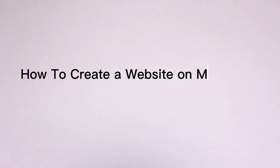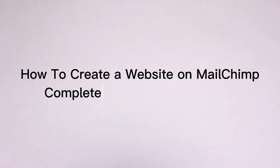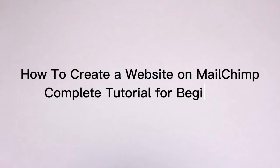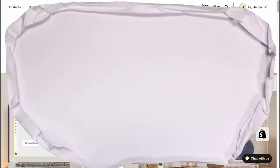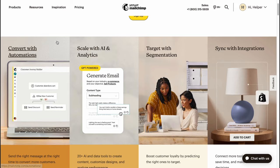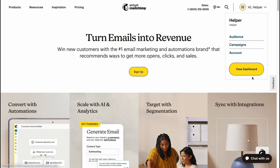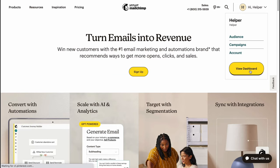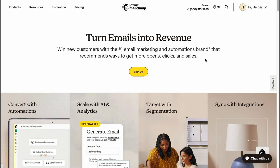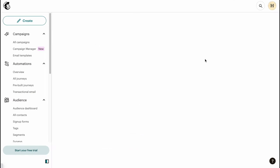How to create a website on Mailchimp — a complete tutorial for beginners. Hello guys, Celia here, and in this video I'm going to show you how we can easily create a website on Mailchimp. It's not that hard, so let's get started.